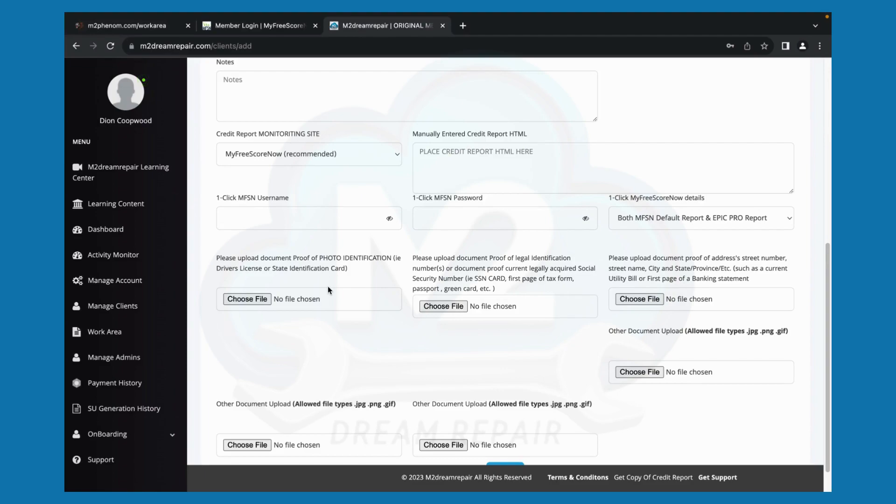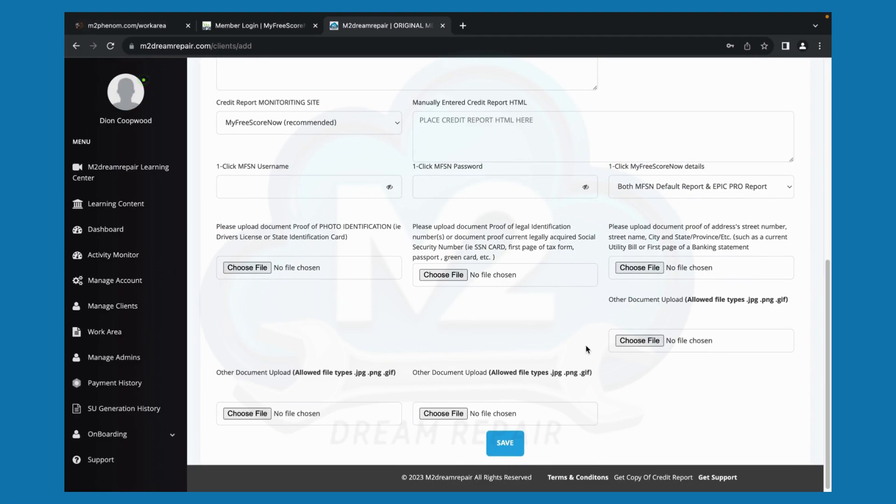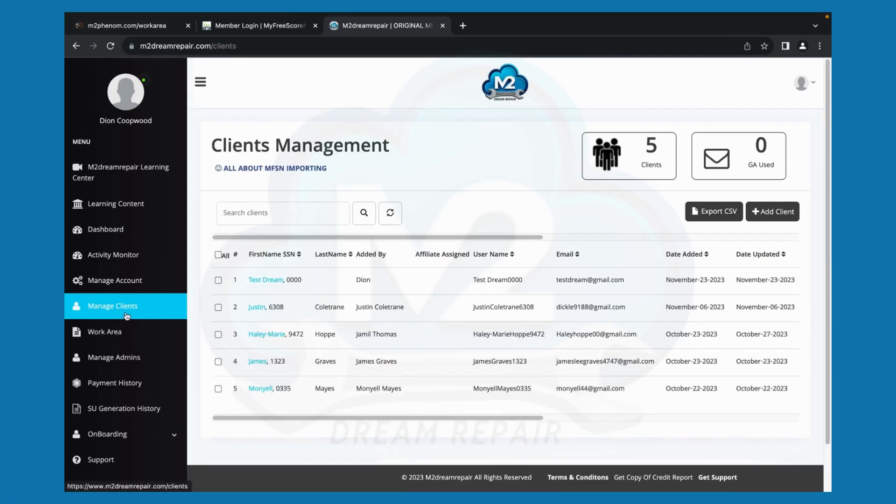Now note this, if your driver's license address and your address verification document does not match, it is fine. Just include all three documents. Now, once you have uploaded those documents into the software, you will click save and your information should have saved like this.